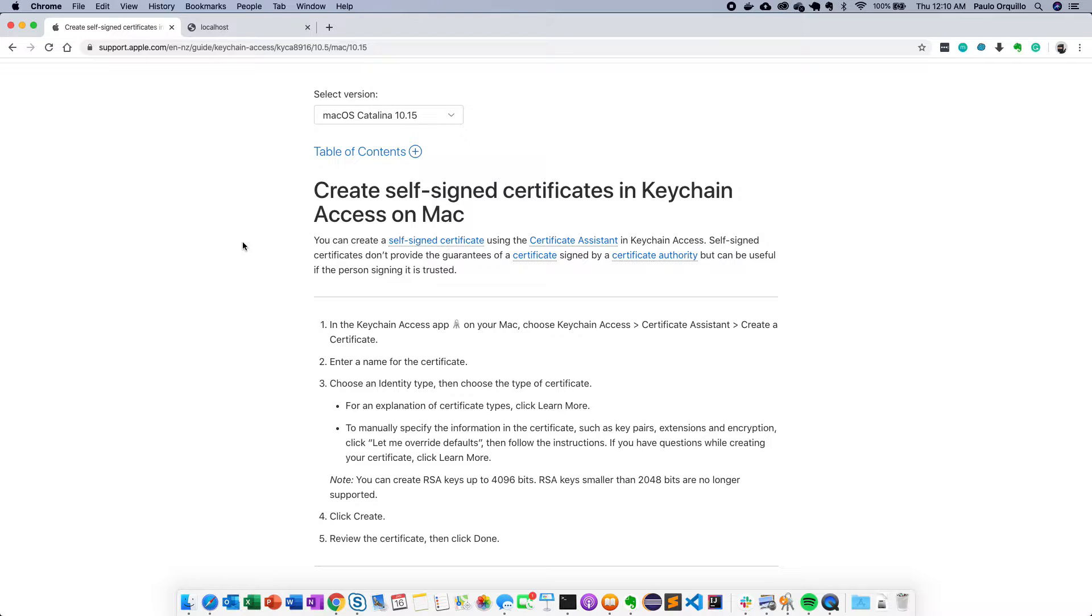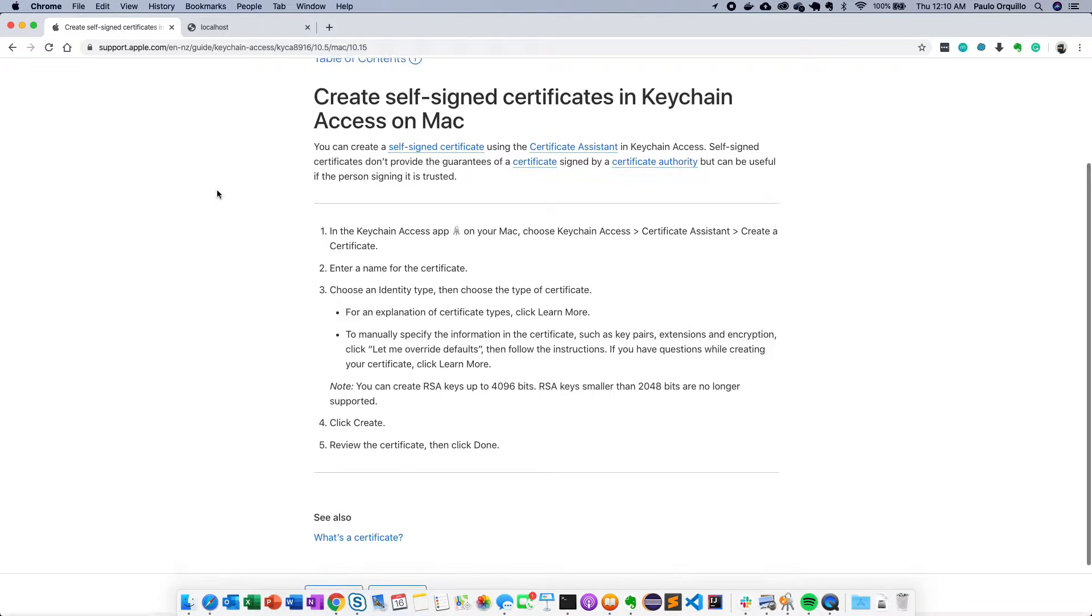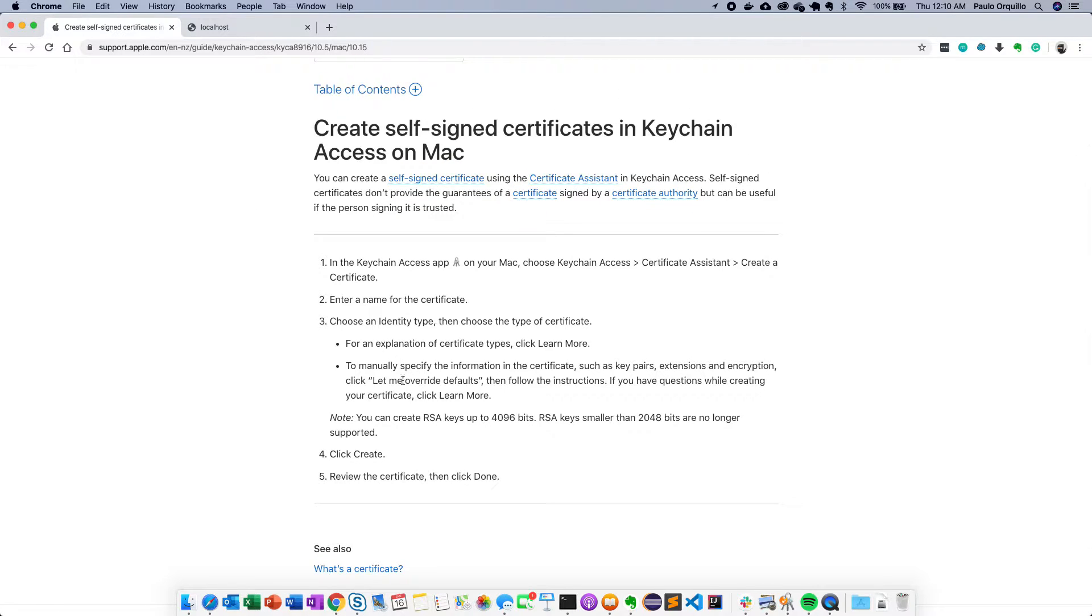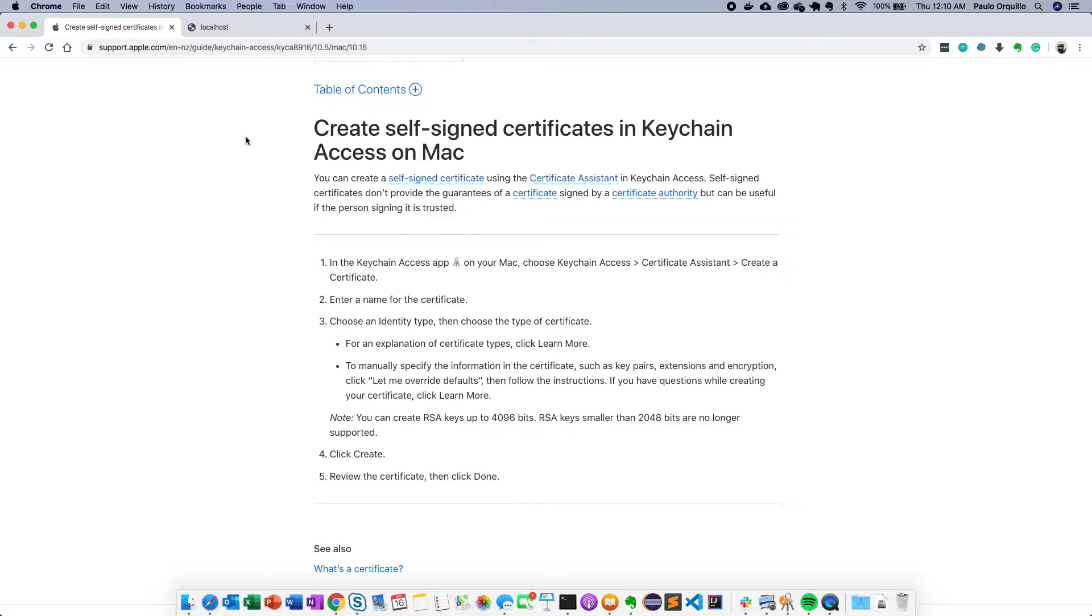For this we're going to use the Keychain Access for Mac. There's some documentation from the website which I'll drop a link here, but we're going to override the defaults so that we could use a subject alternate name which is now required by the Chrome browser.